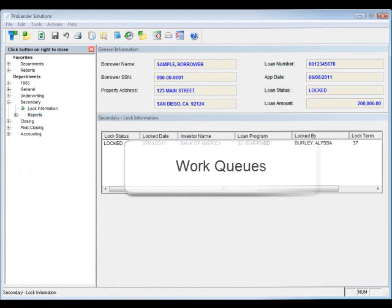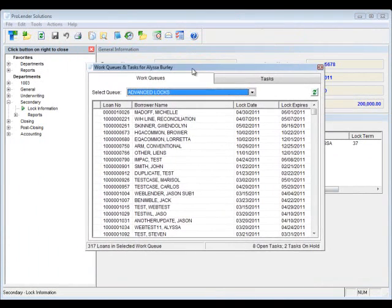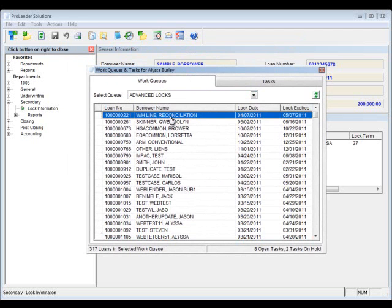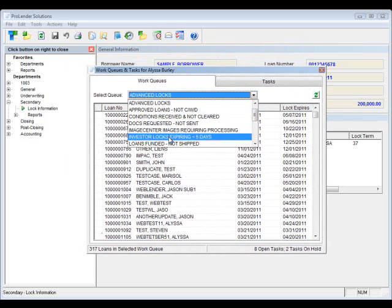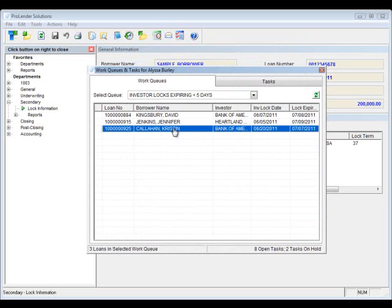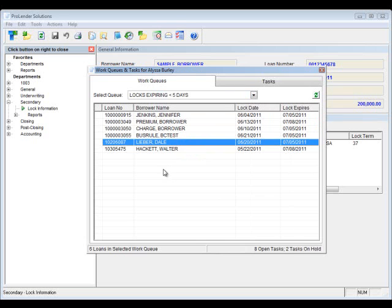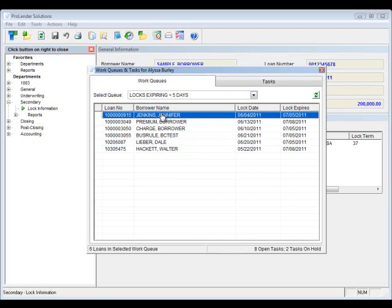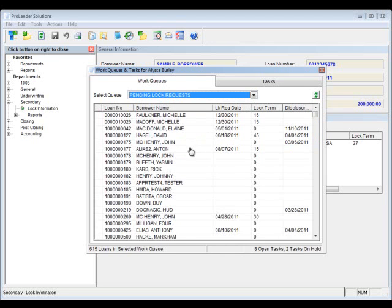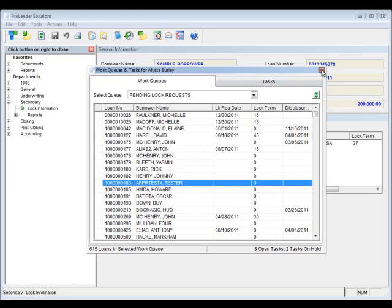Next let's take a look at some work queues. To access your work queues, click on the icon in the icon bar. The screen will pop up and you can move it anywhere on your desktop. Work queues give you a list of loans the user needs to work on — based on the selected queue, a different set of loans will display. For the secondary person, useful queues include investor locks expiring within five days, locks expiring within five days for broker or loan officer locks, and the pending lock request queue. When you find your loan, double click on it to open it directly in ProLender.